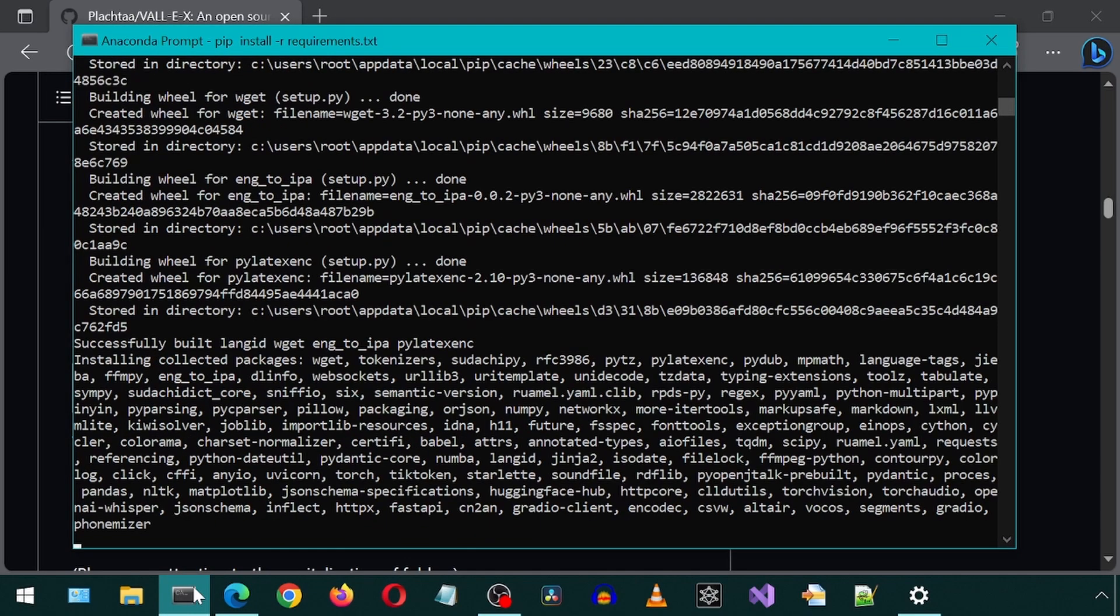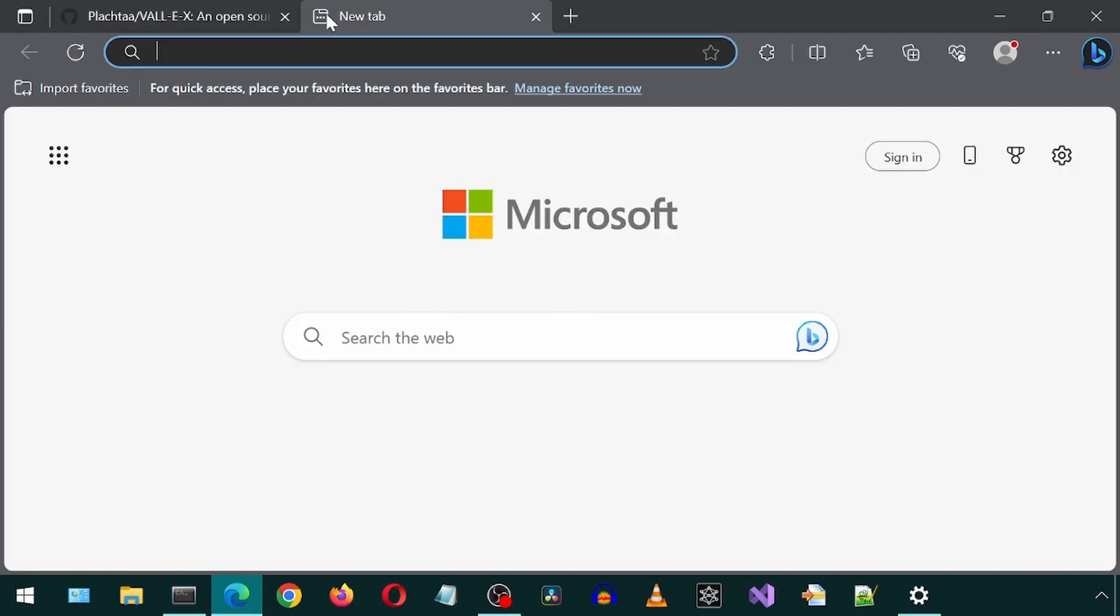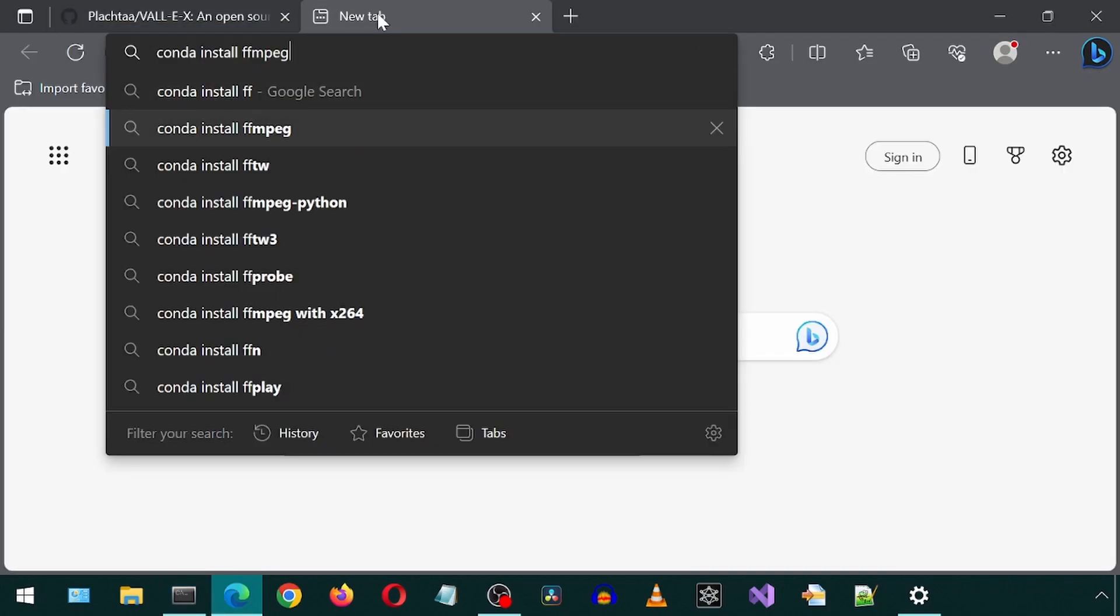And now we simply install the dependencies from the requirements.txt. The page mentions to have FFmpeg installed. I already have that installed, but I will also install it to this Conda environment. Let's go to Google and search Conda install for FFmpeg while the dependencies install.